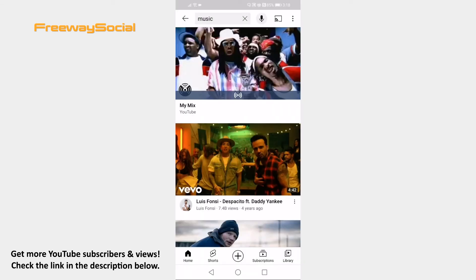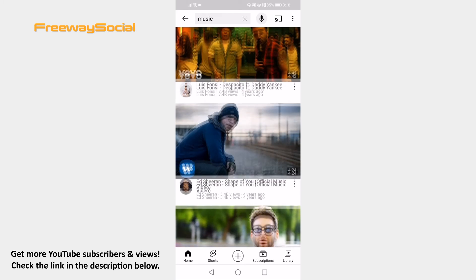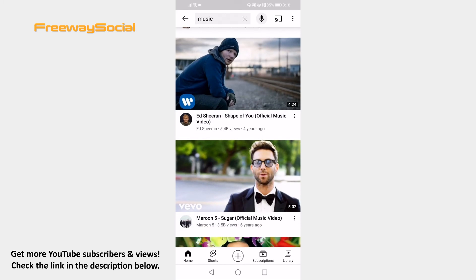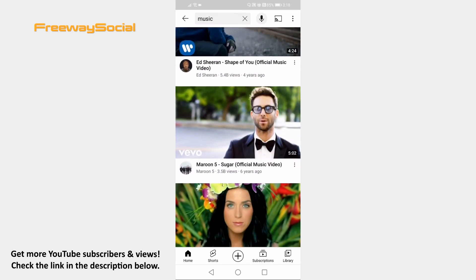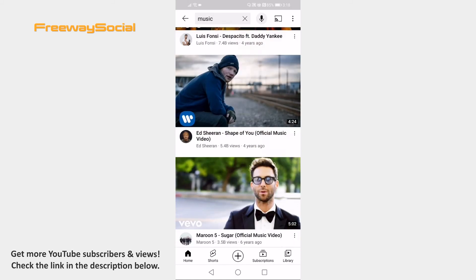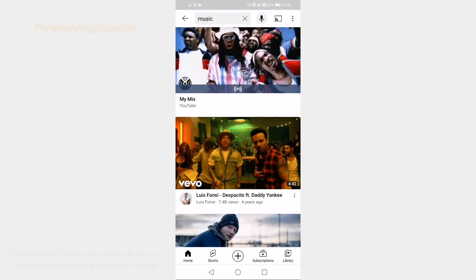Now most viewed videos will be displaying at the top of the search results. That's it! I hope this guide was helpful and you are able to sort YouTube search by views. Don't forget to like this video and visit us at FreewaySocial.com.